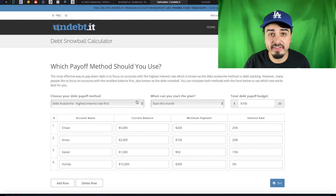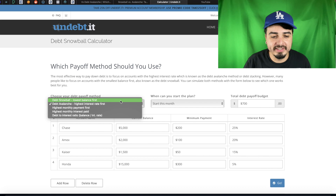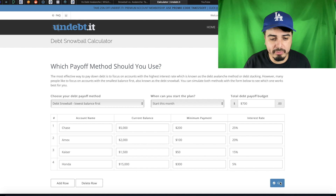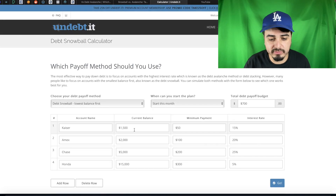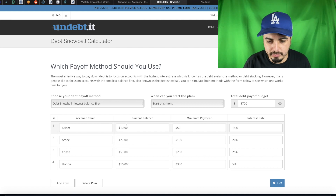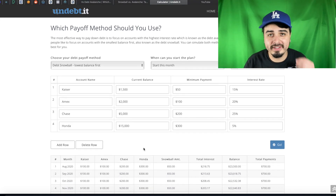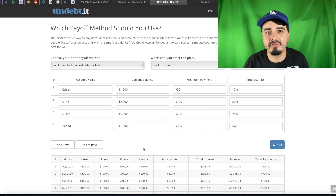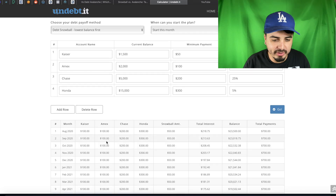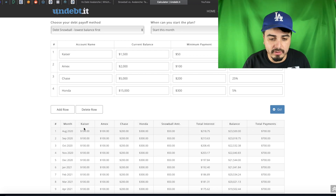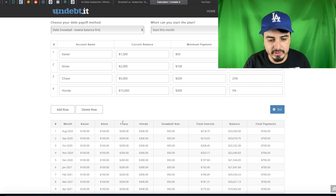Now switching to the snowball method — rearranging debts in order by lowest balance first. In this case we start with Kaiser at $1,500 owed, $50 minimum payment, 15% interest rate. The interest rate doesn't matter here; we want to pay off the smallest balance first for that dopamine rush. There's an extra $50 being applied toward the Kaiser medical bill first, with American Express, Chase, and Honda following in order of balance size.